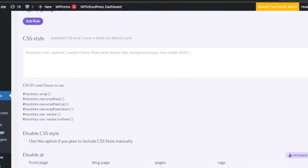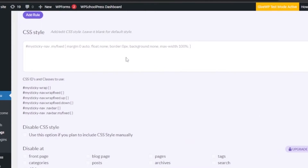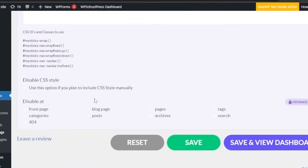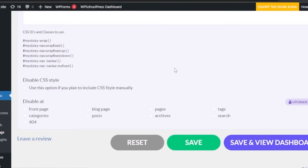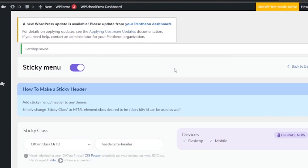Under page targeting you can add rules if needed. For CSS style, leave it blank for the default style. You can also choose on which pages of your website you don't want the sticky menu to be active — options include front page, blog page, post pages, archives, tags, search, categories, and 404. Click any to disable on those pages. Then click Save and Turn On Sticky Menu.